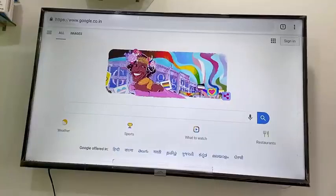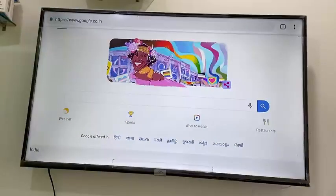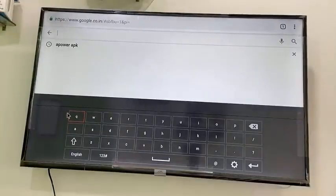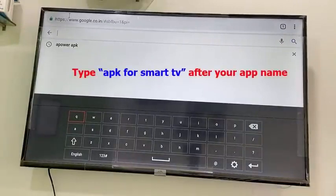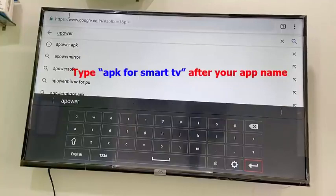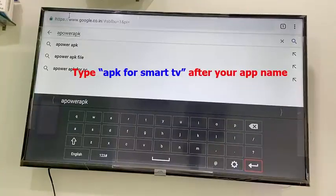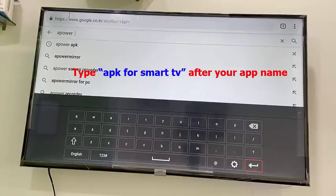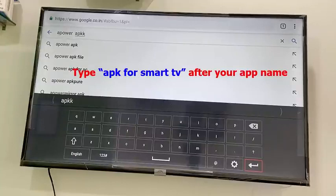First, open any browser in your TV — Google Chrome, Firefox, whatever browser you have. Open Google and type your app name. For example, I'm going to search the Apower app. Type the app name, then a space, then type 'apk'. After 'apk' you can also add 'for smart TV' or 'for PC'.